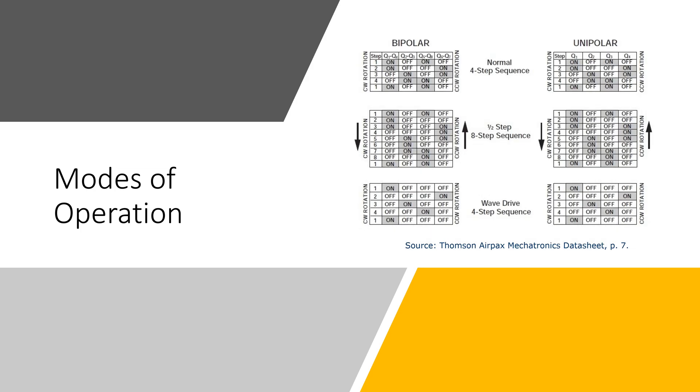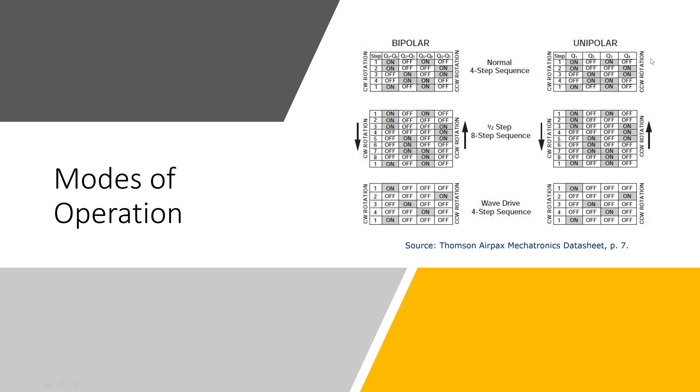When looking at the stepping sequence, there are the normal four-step sequence or full wave, which is more commonly used. There's the eight-step and the wave drive. We're going to use the full wave four-step. The stepping sequence is the same between the bipolar and unipolar. And when we are energizing these pairs of coils,